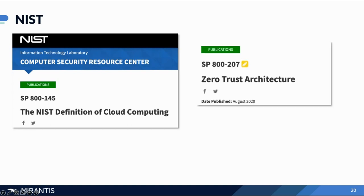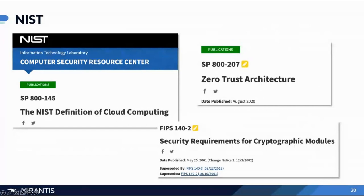Relevant in more recent times is the NIST guide on zero trust architecture. There is a mandate for all governmental agencies to adopt zero trust architecture in the U.S., and some of our customers are finding that mandate coming down to them if they're working with governmental agencies. FIPS 140-2 essentially outlines the security requirements for cryptographic modules, and this is where Mirantis is validated.